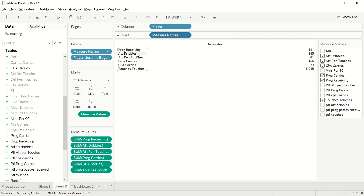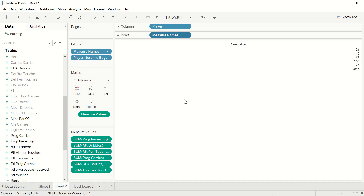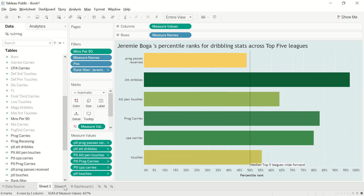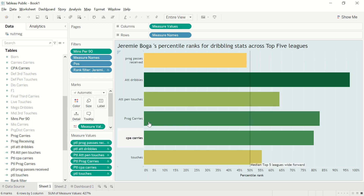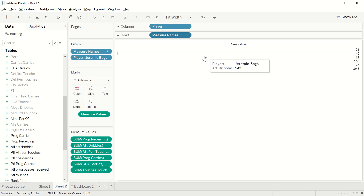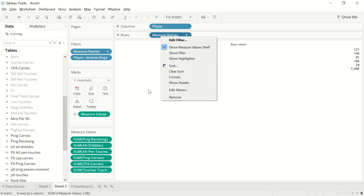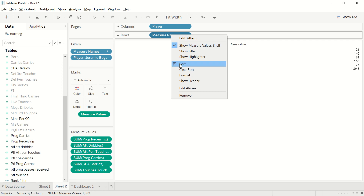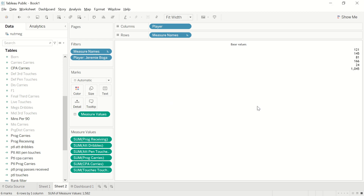This is a simple table — the metric names aren't showing because I've unchecked Show Header for that. What I have is the exact arrangement of base metric values matching the order of the percentile rank worksheet. To change the order of metrics shown, right-click on Measure Names, click Sort, and you can sort manually, by data source order, or alphabetically. I sorted them manually to match the percentile chart.